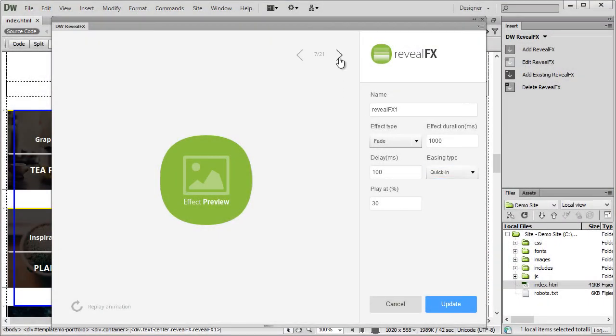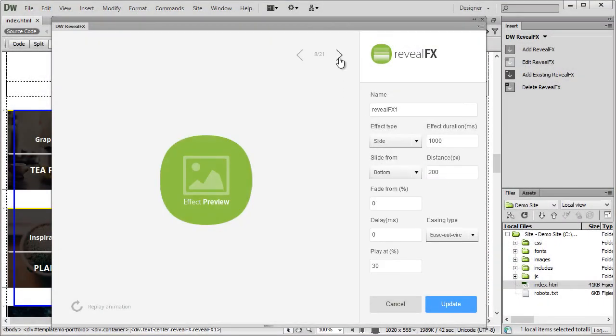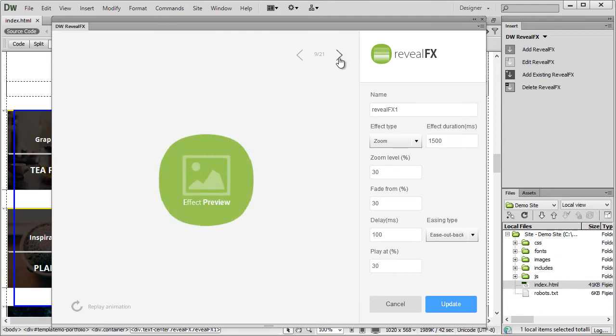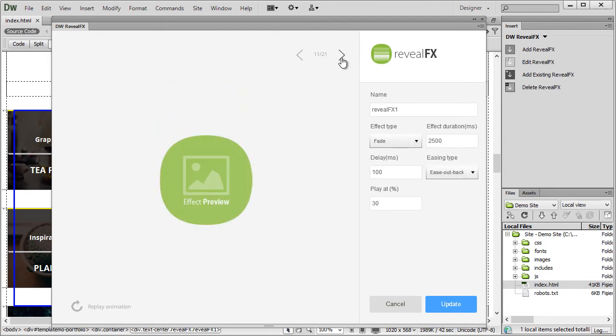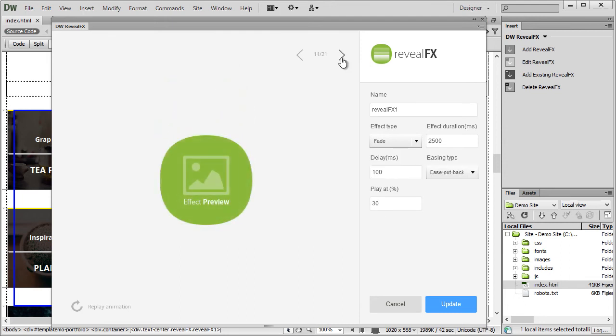There are 20 predefined effects, you can preview them live in the UI and you can change settings for each effect like duration or easing type.